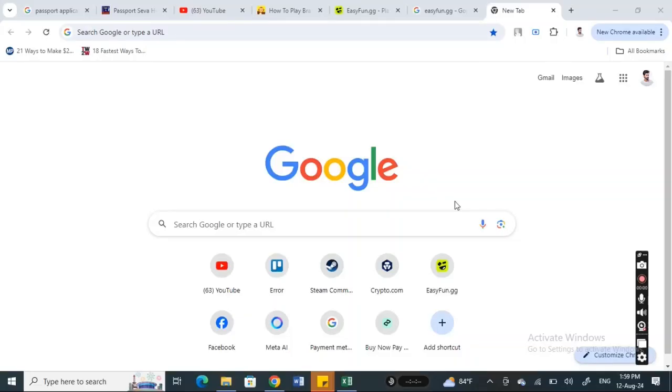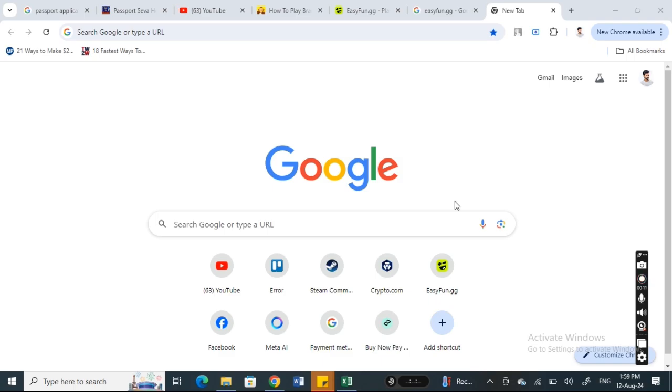Hi everyone, welcome back to our channel. Today in this video I'm going to show you how to play Brawl Stars on PC without virtualization, so let's get into the video. First, on your PC, open up your browser.